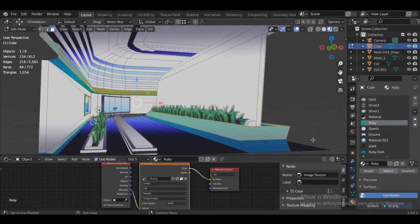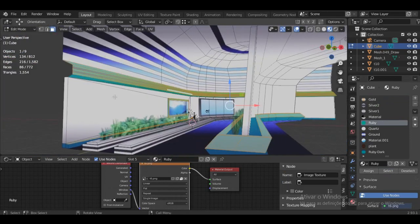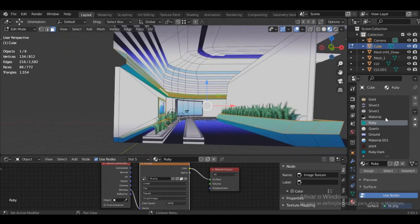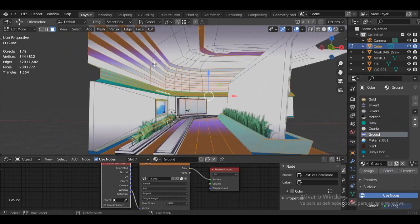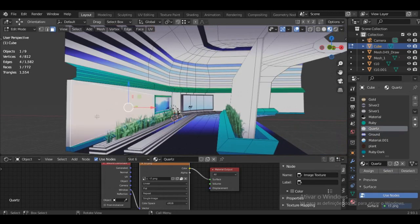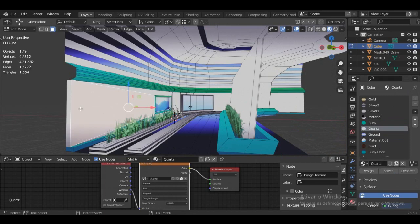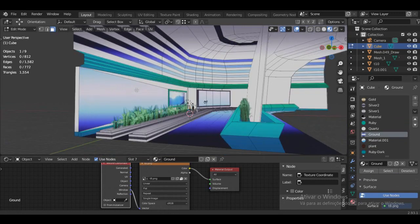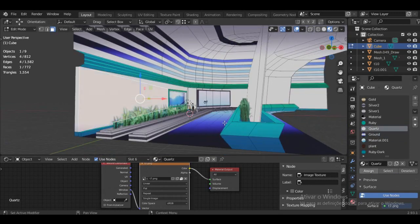I'm going to go to Edit Mode. I'll pick the 'ruby' material — it was originally going to be red — and click Select. As you can see, these are all the polygons using it. Now I want to assign a specific polygon to the ground material: I pick that polygon and click Assign.